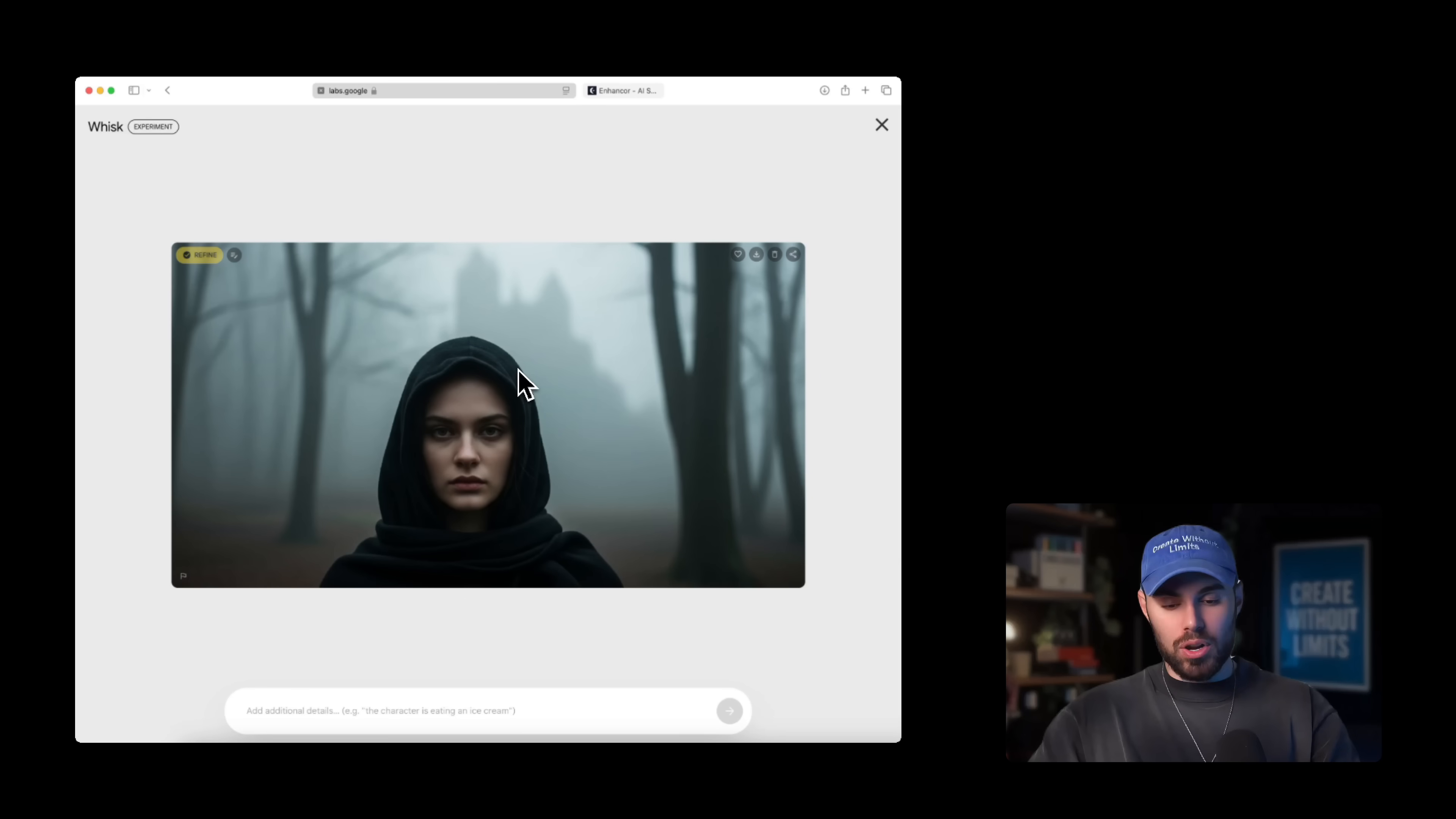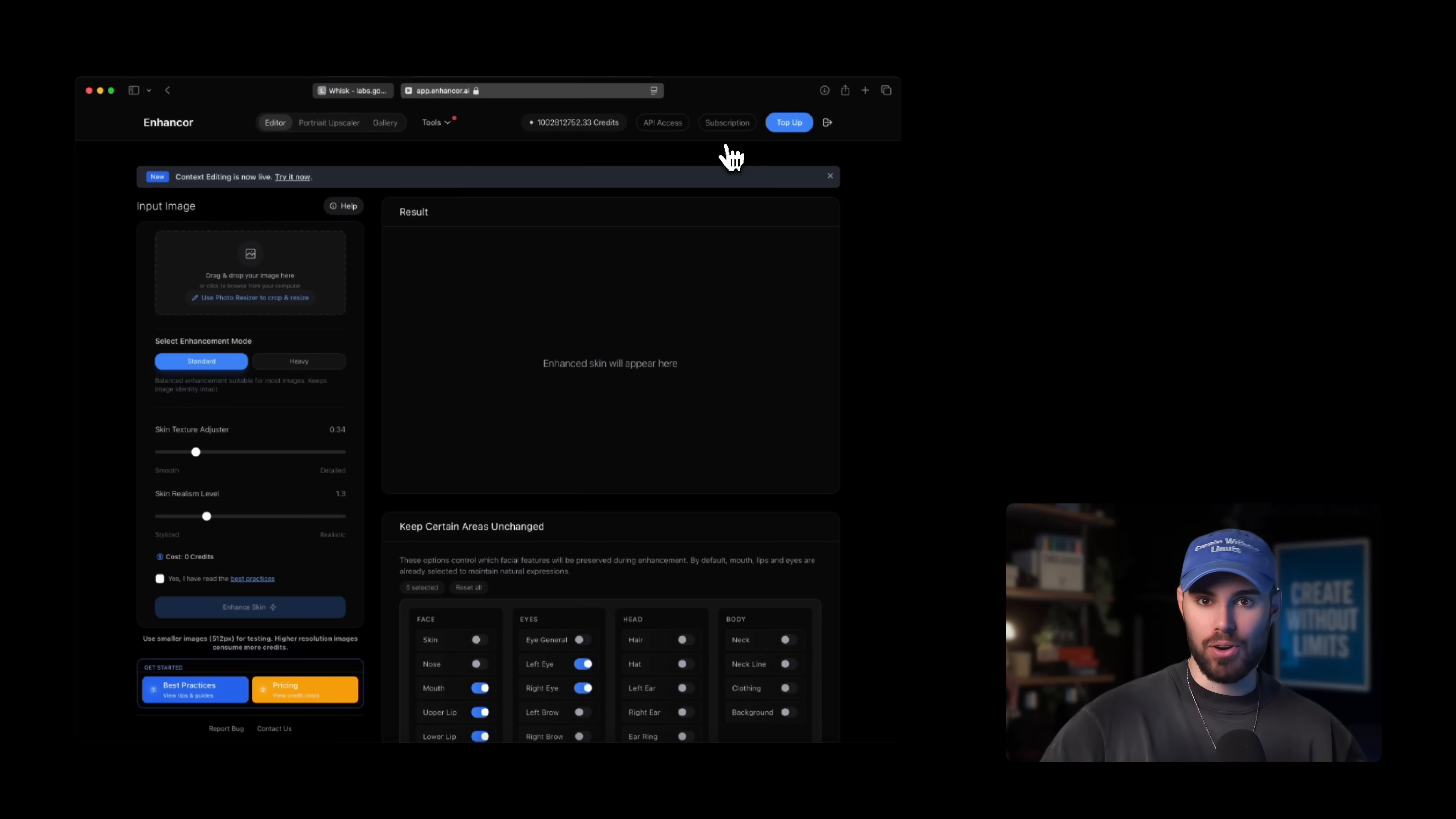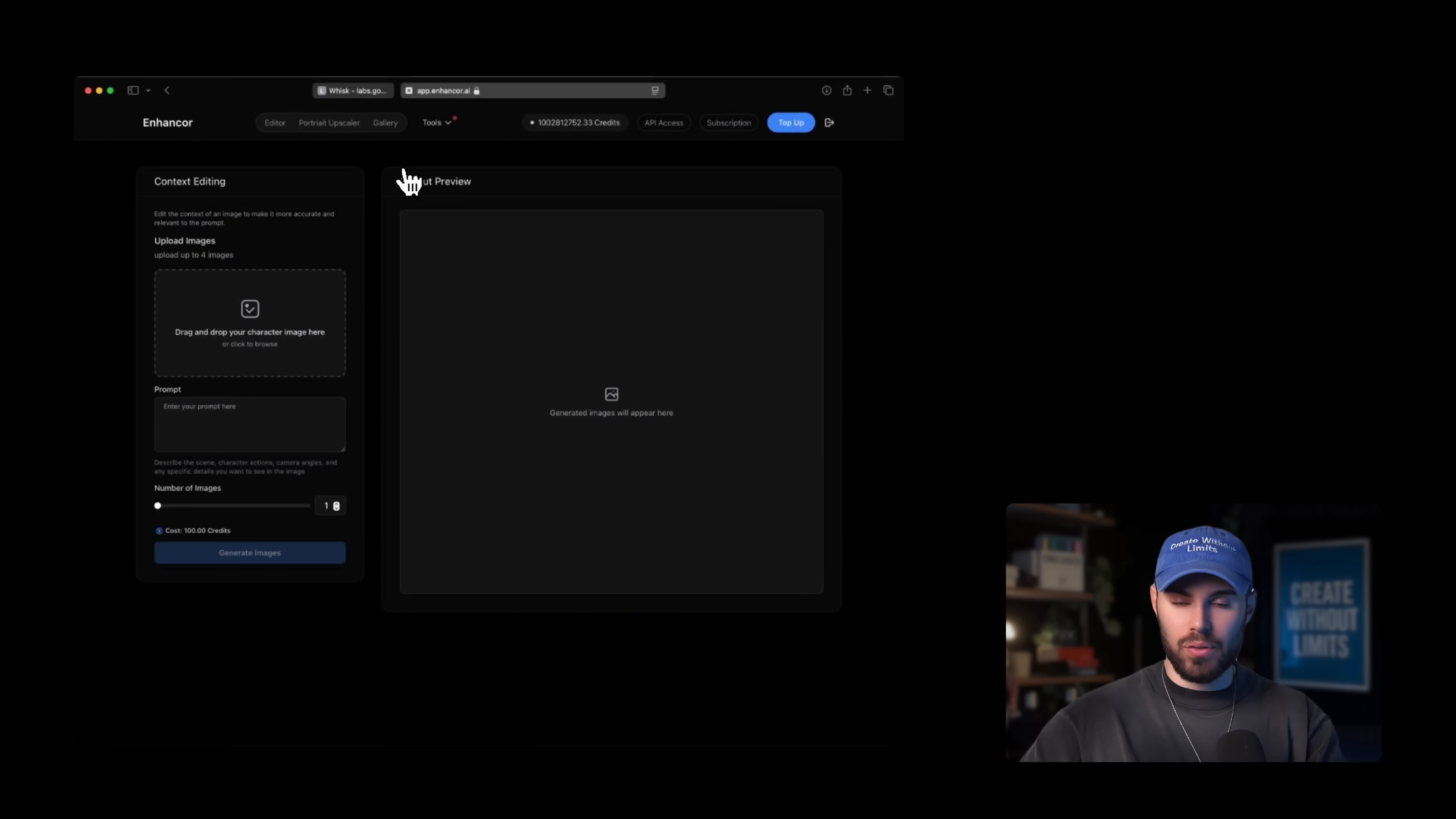Step number two, creating variations and consistent frames. Once we are happy with our source image, we download it and we're going to use it inside Enhancer.ai to generate variations of this exact same image and build consistent frames. Start telling a story. When you open up Enhancer, we're going to head over to tools and click context editing. This is using Flux new context feature. This is where the magic happens.